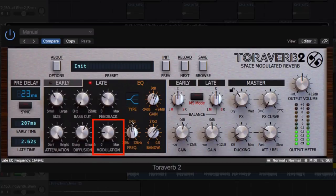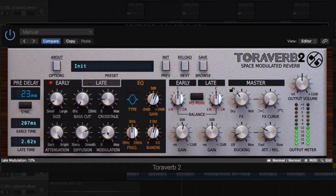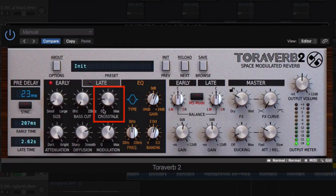Modulation controls for both early and late reflections, making the reverb's tail smoother and more musical. Realistic tweakable crosstalk for a better impression of the physical space.